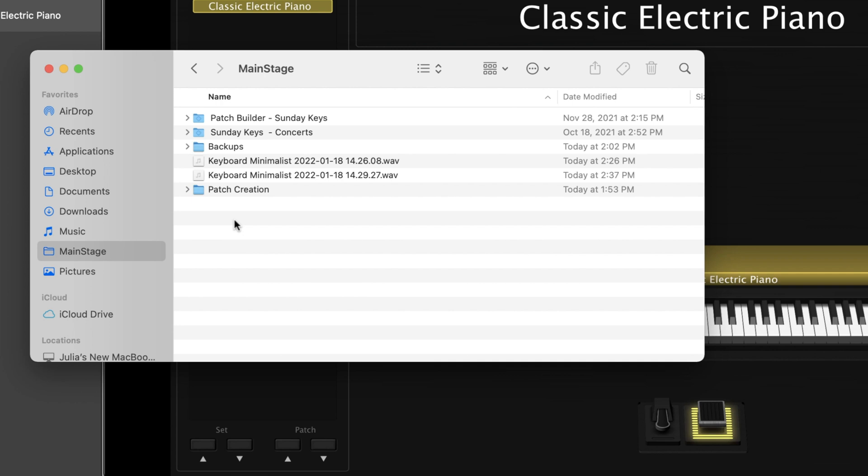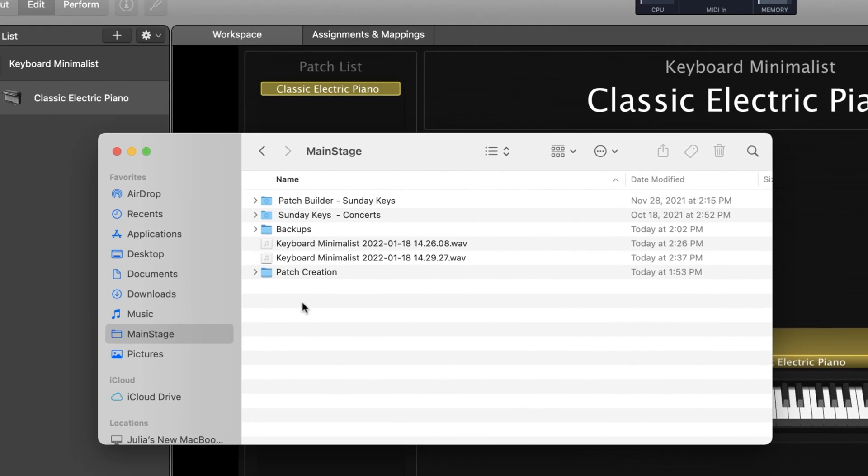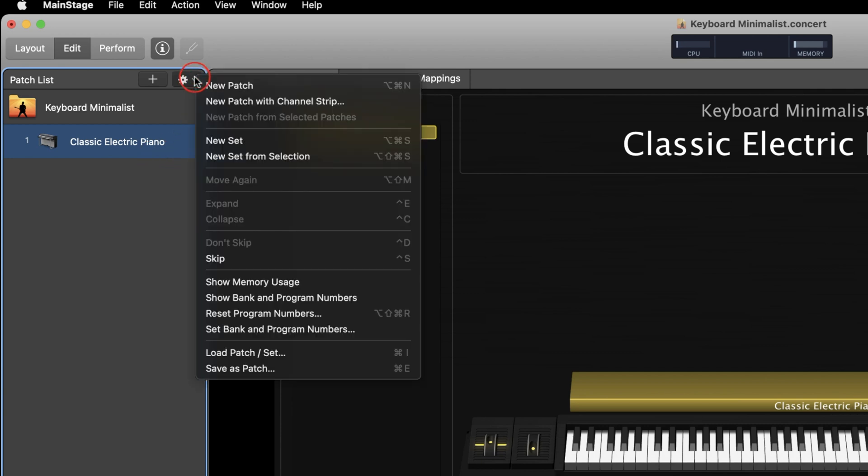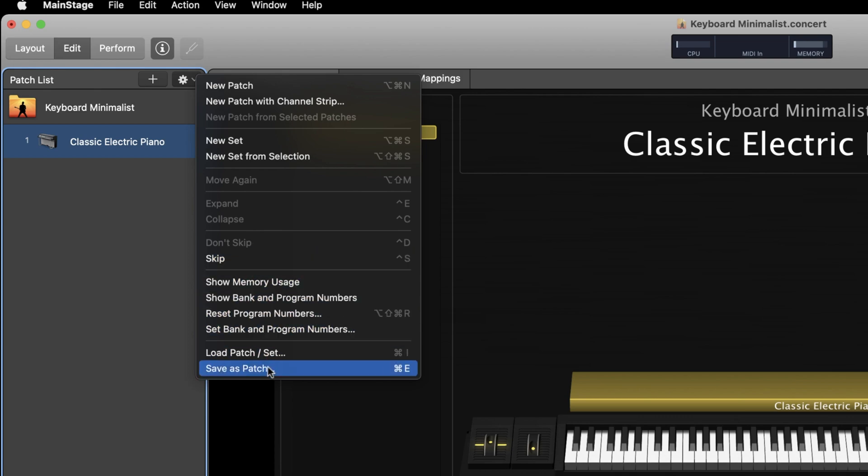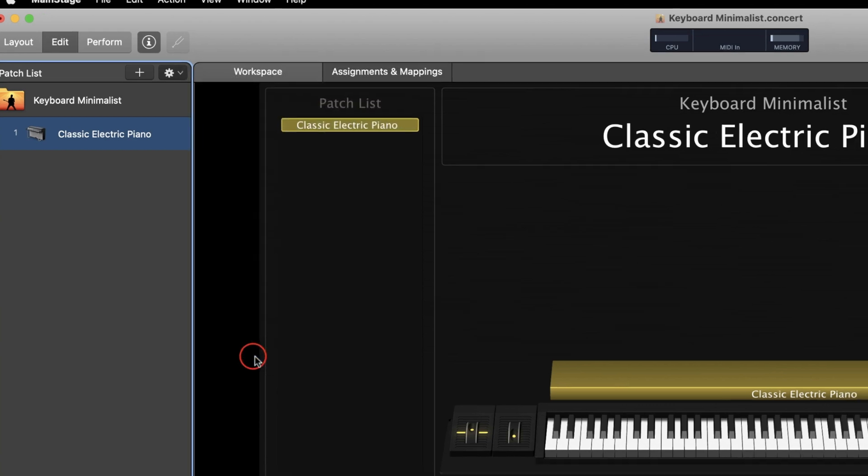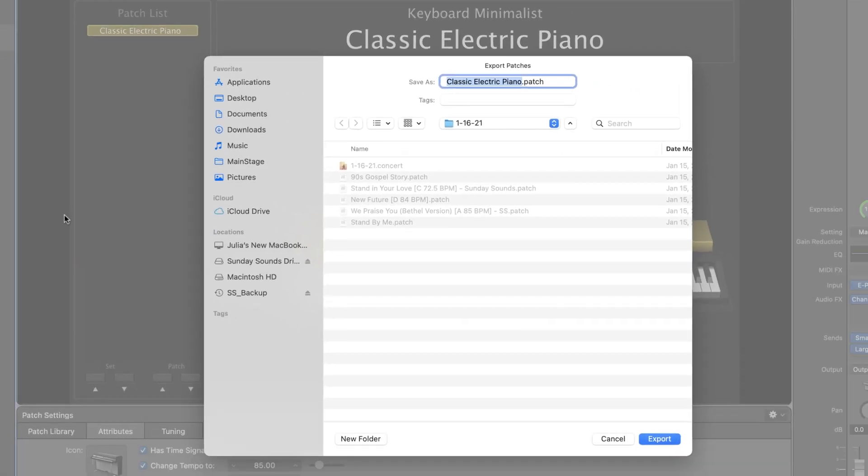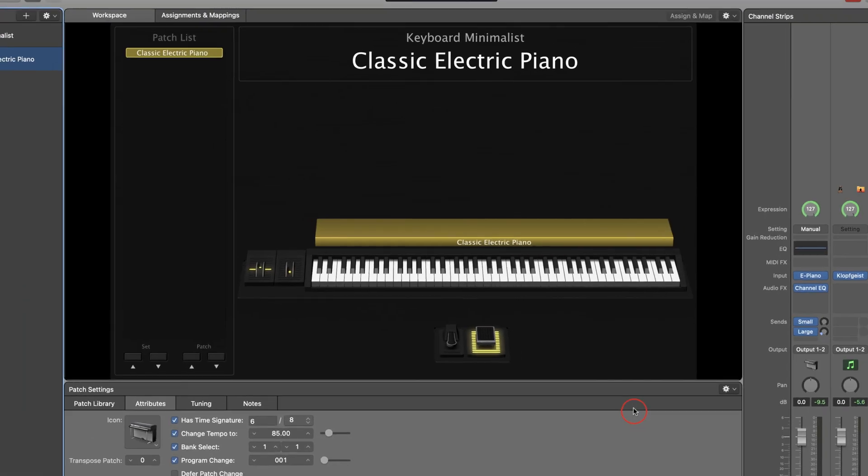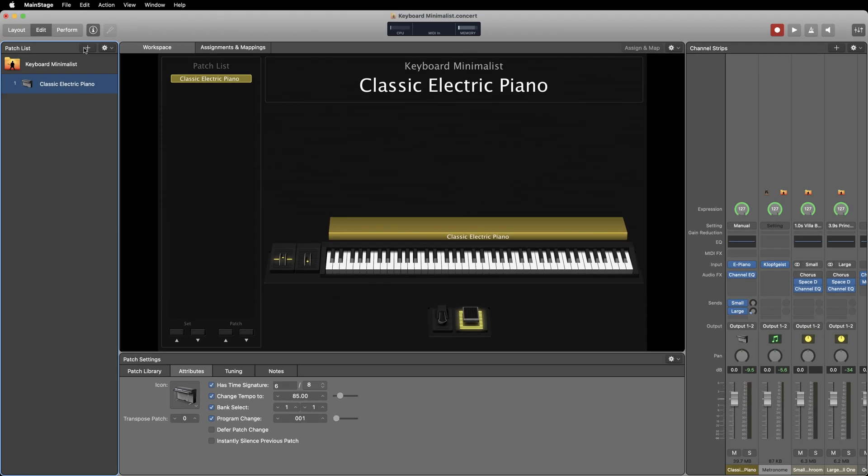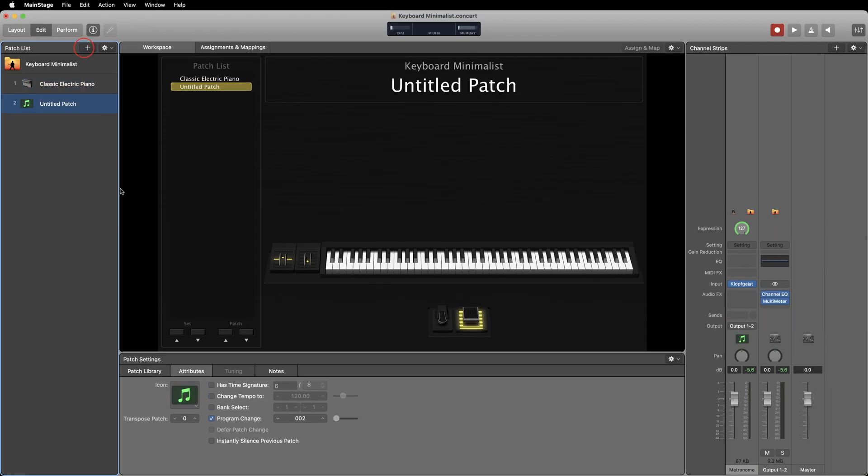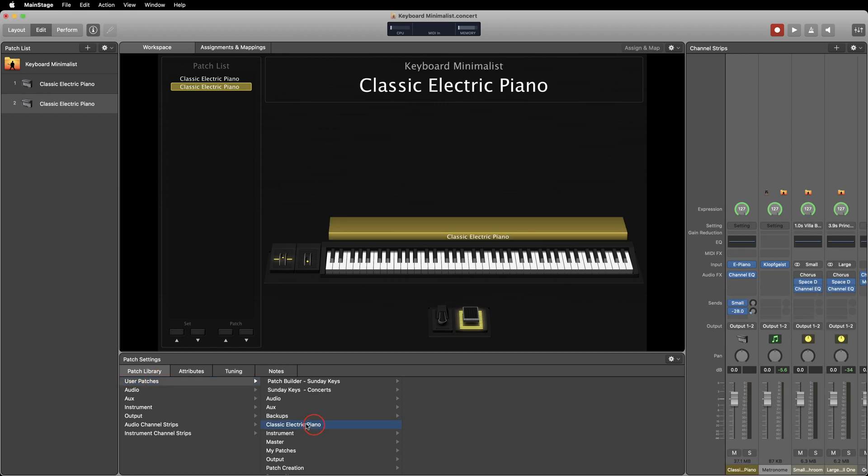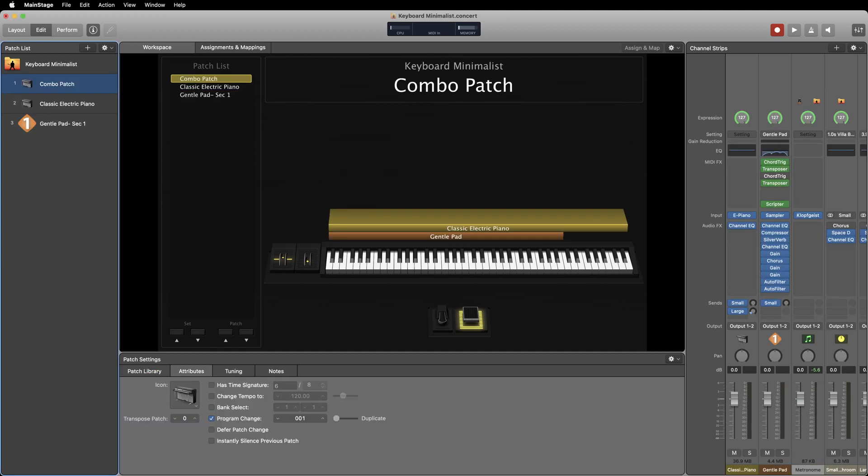To export your patch, make sure you're selected on the patch in the patch list, then go up to the settings drop-down menu and select save as patch all the way at the bottom. I recommend saving your patches within that MainStage folder so you can access them from within the program. Now if I go to add a new patch, go down to my patch library user patches, you can see that patch is right there in the list.